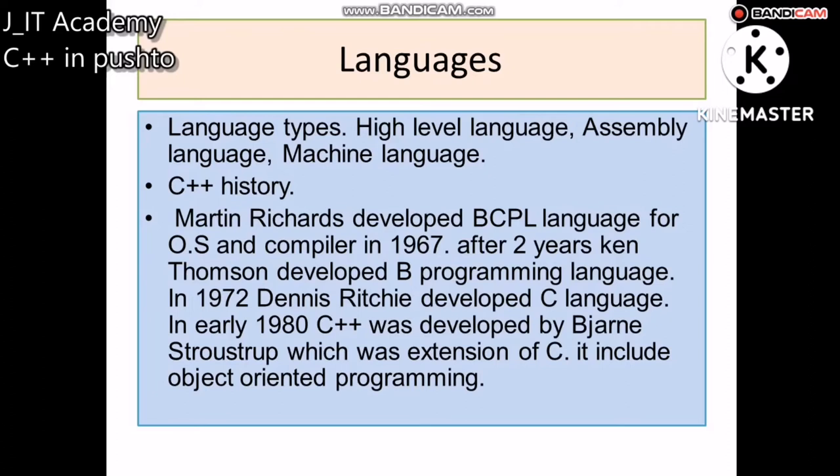Another type of language is the assembly language. Assembly language is closer to the processor level, but it is more difficult to use. For example, there are instructions like LDA, ADD, STX, BIN, BIP, etc.